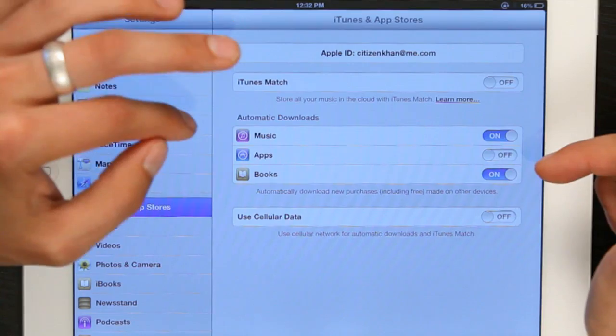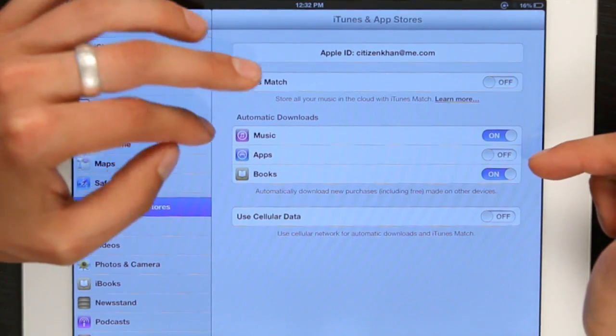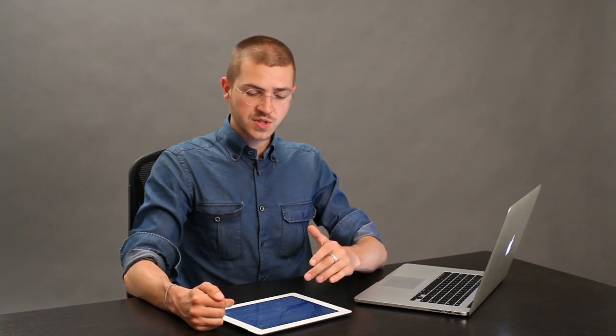Then you can turn on automatic downloads. This means that if I download music on one iPad, it'll be automatically downloaded on the other. The same goes for apps and books.